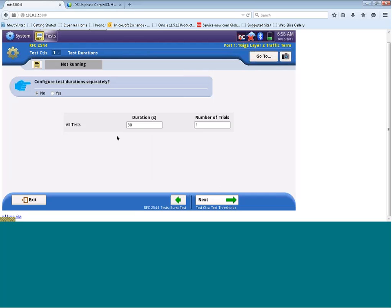Here, we can configure our test durations. Right now, we have a duration of 30 seconds and one trial. That means for every packet size I've selected, I'm going to generate traffic for 30 seconds one time, and in that one 30-second trial, I'm going to measure throughput, latency, and packet jitter. The test will then be run subsequently after this for frame loss and CBS. So you can customize the duration of your test depending if you want to leave the test running for an hour, two hours, or even overnight. Let's click on next.